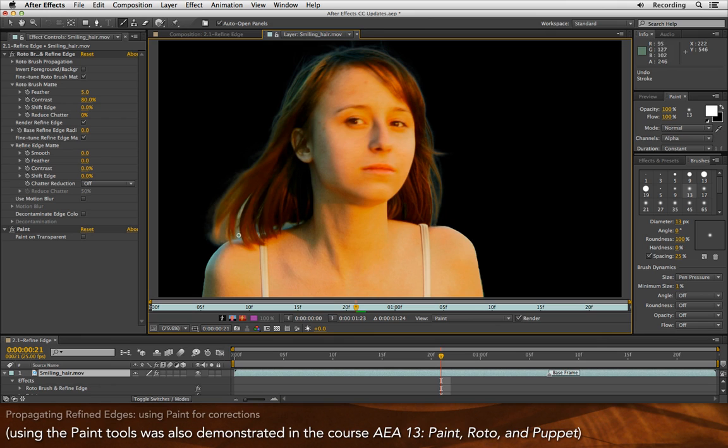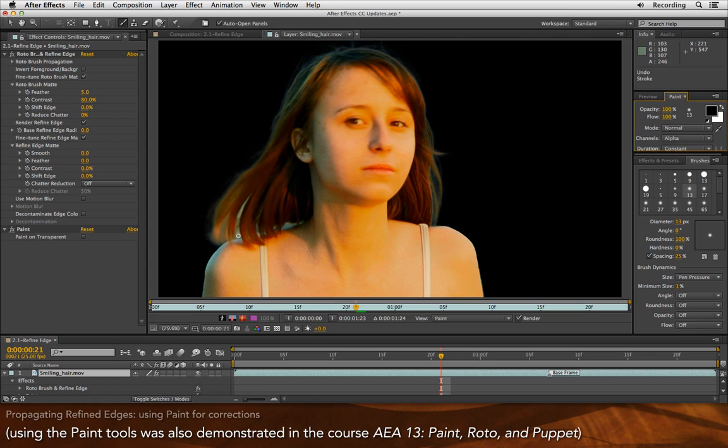I could also do the same thing if I need to cut a hole through her. I'll switch to black for the Alpha Channel, which means remove, and if necessary, cut some additional holes in the Alpha. You get the idea.